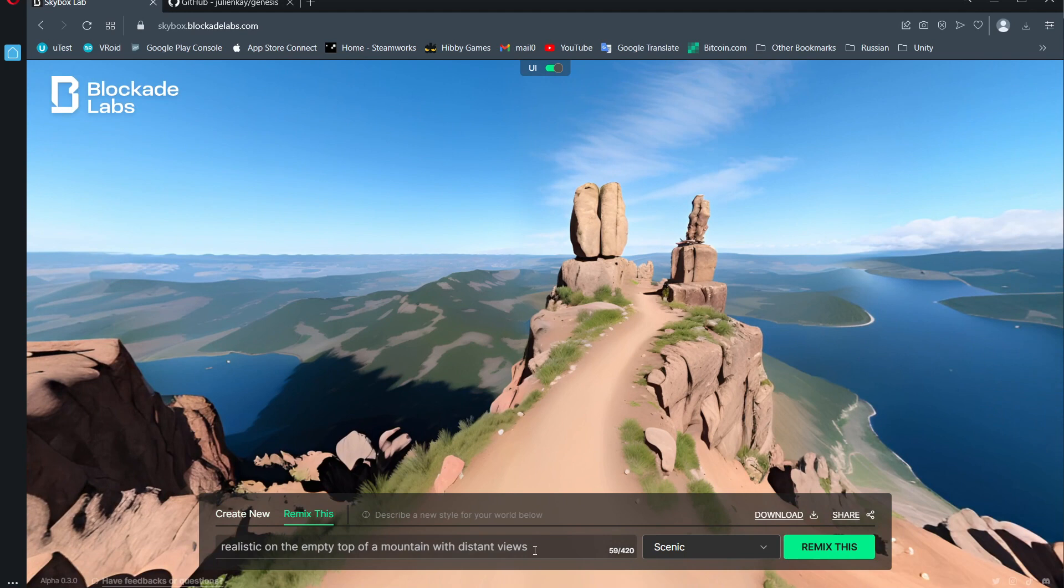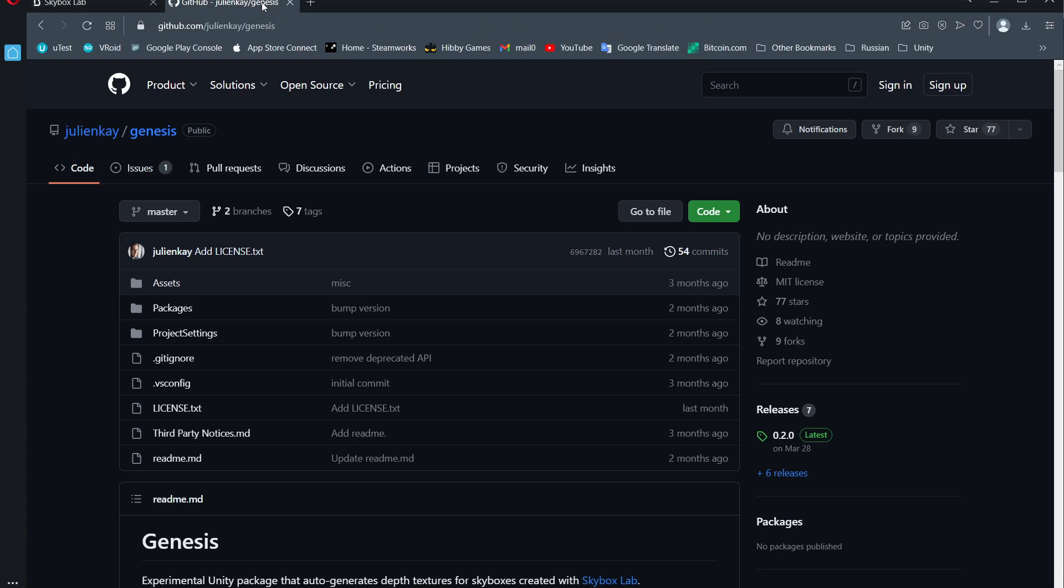It generates an image and then you can remix it or change it a bit. Once you get one that you like, just click download.